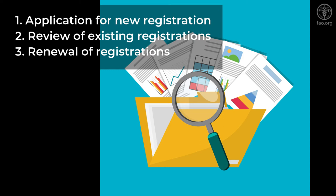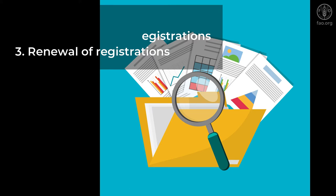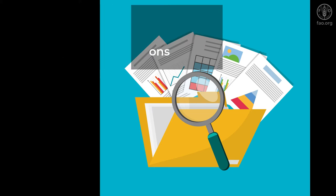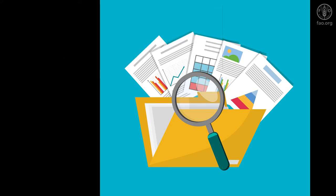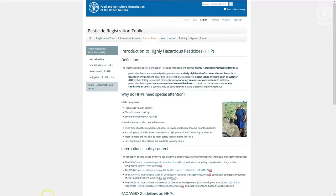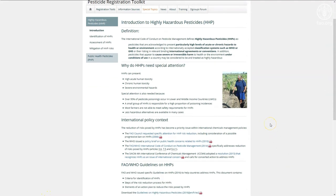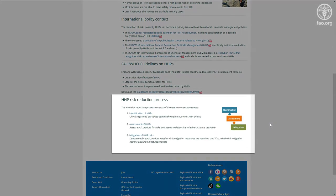pesticides can be assessed against the HHP criteria whenever a registration has to be reviewed or renewed. The HHP identification and risk management process follows three steps.